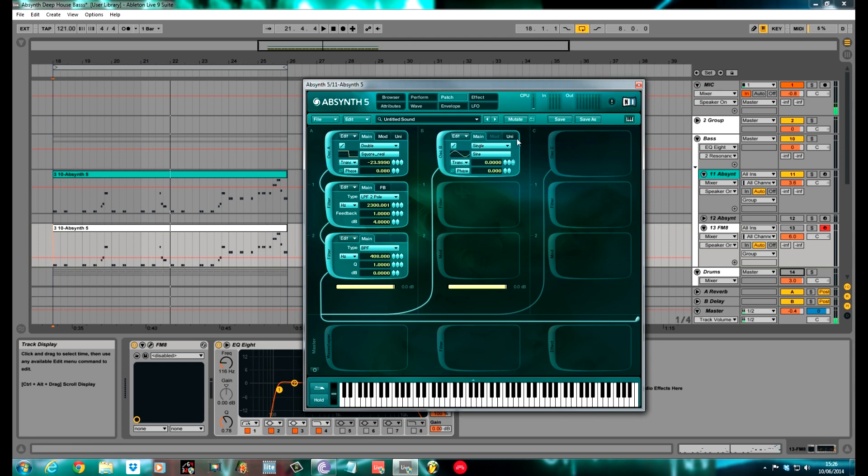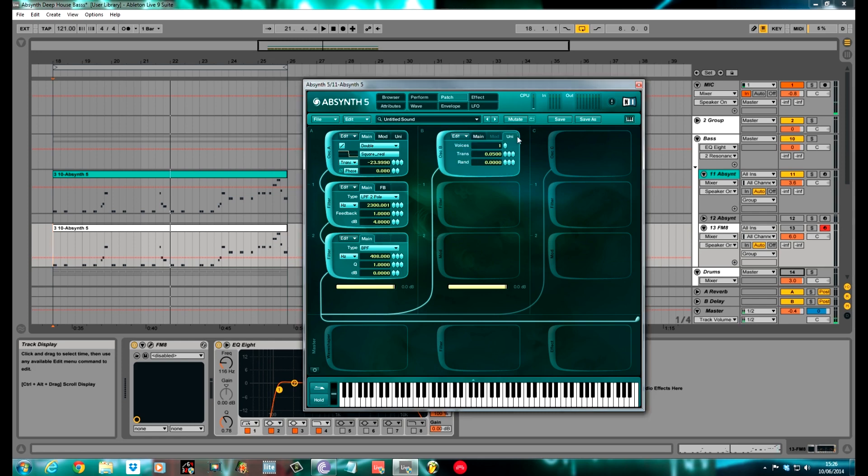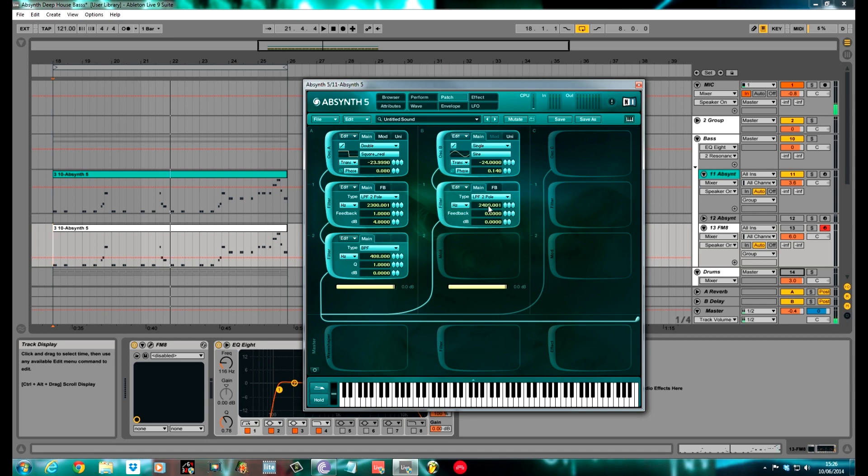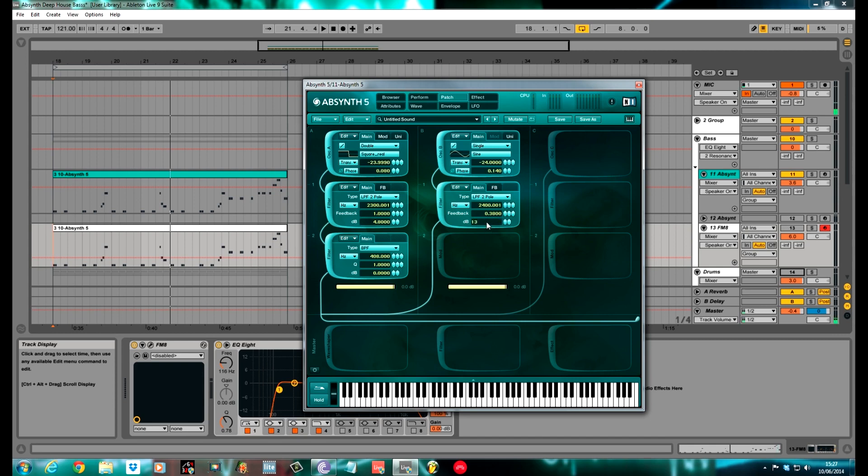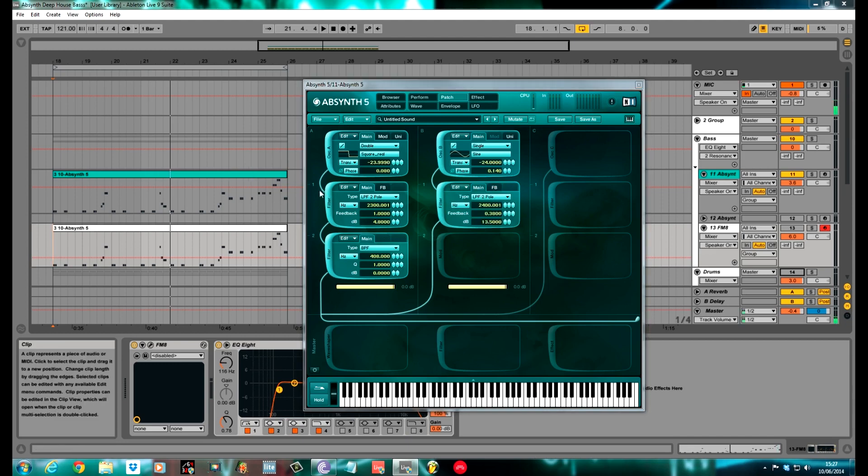Oscillator B is the same, analog sound in wave form, which is a sine wave. I did this to minus 24 as well, down two octaves, and the phase at 0.14. Unison I've kept at 1. A low pass filter again for this. The cutoff of this was 2,400. Pretty much the same sort of area as what we had the first one. The feedback is 0.38. The volume for this is 13.5. The feedback again, I just kept this on normal, I didn't change this to ring mod.